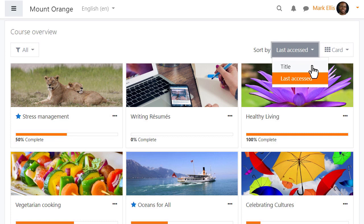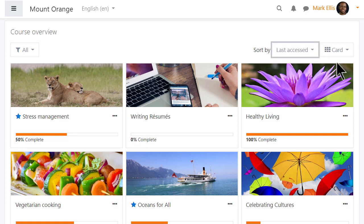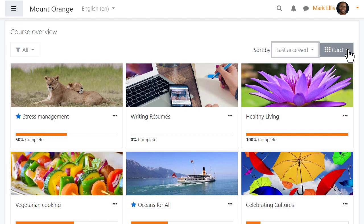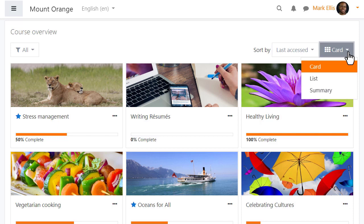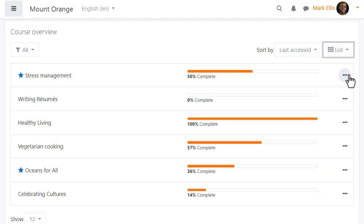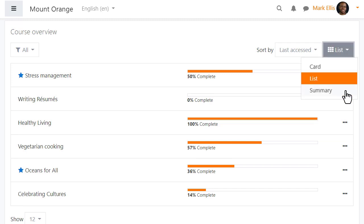Courses may be displayed either by their title or by last access. These course images or cards can be added by teachers from the course settings, and instead of this display there's also the option to see them as a list as here or as a summary as here.